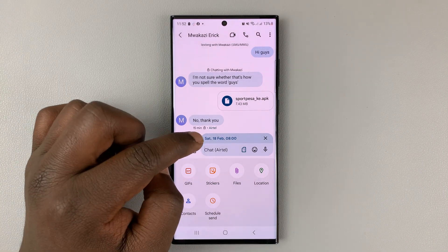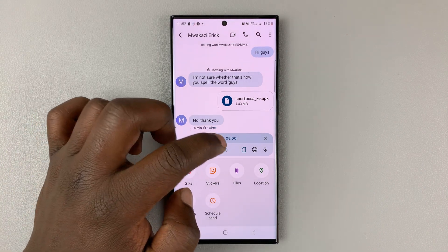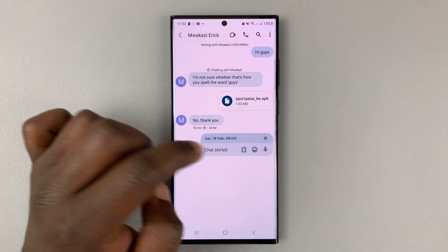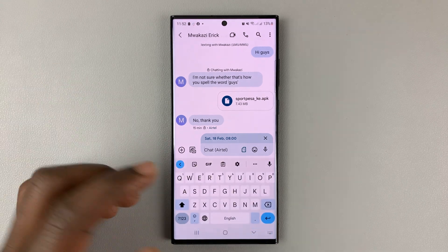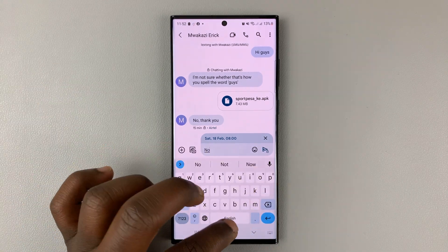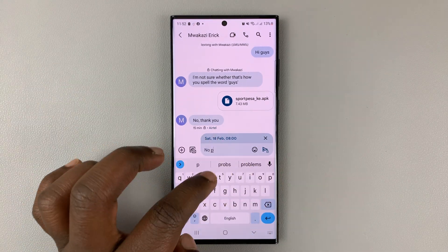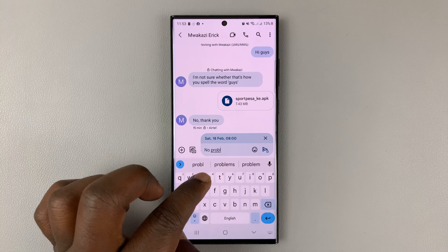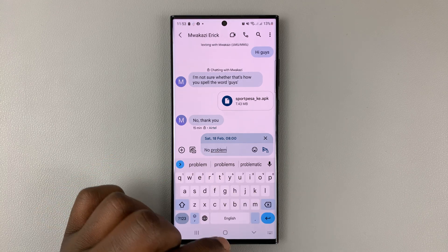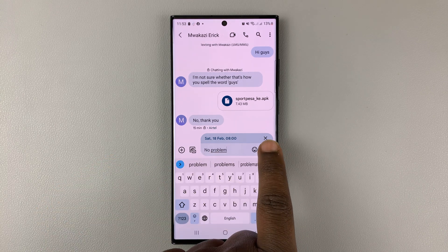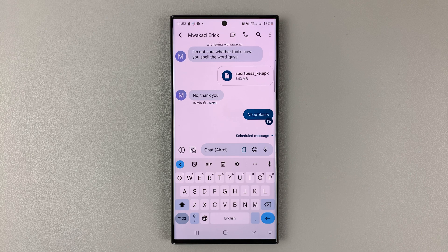That scheduled time will appear at the top of my chat box. Now I can type the message and then press the send button.